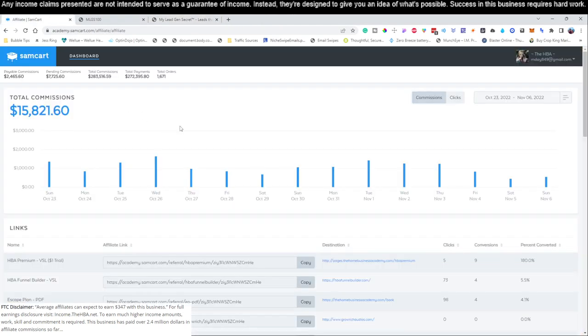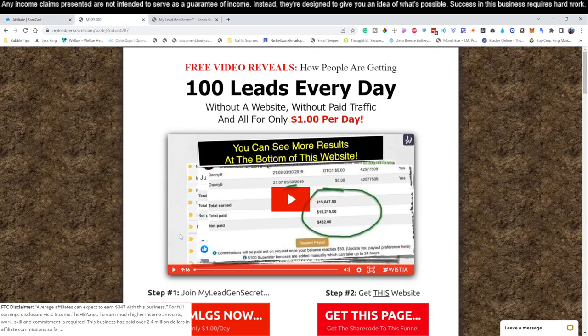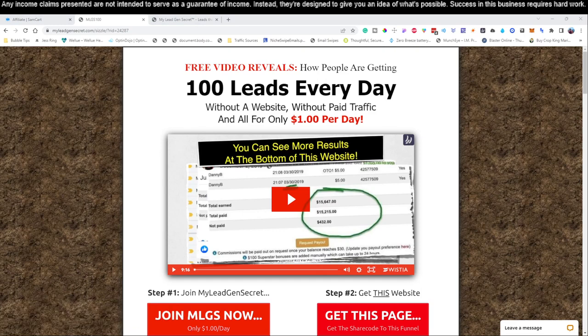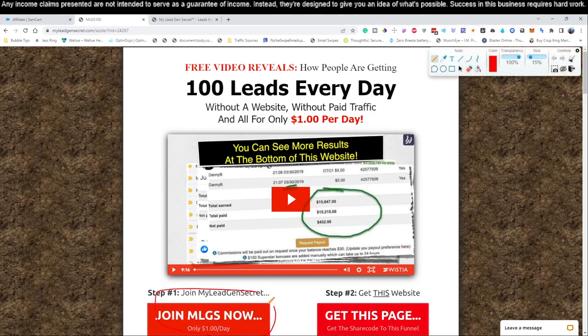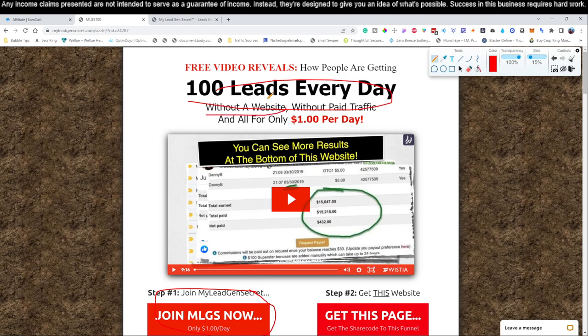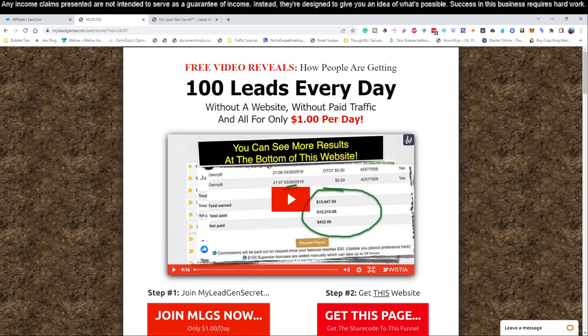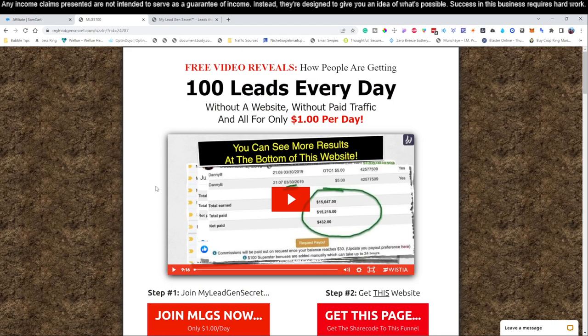We're looking at a business model here. By the way, we're on video number five of this series. If you're just tuning in, go to my channel and look for the video training series starting at day one. Today we're on day five, and we're going to continue sending emails with a service that only costs $1 per day. Normally when starting with affiliate marketing, you'd have to learn how to generate leads, build a website, and get paid traffic. But we use a service that gets the leads for us and allows us to email those leads to promote any product we want.